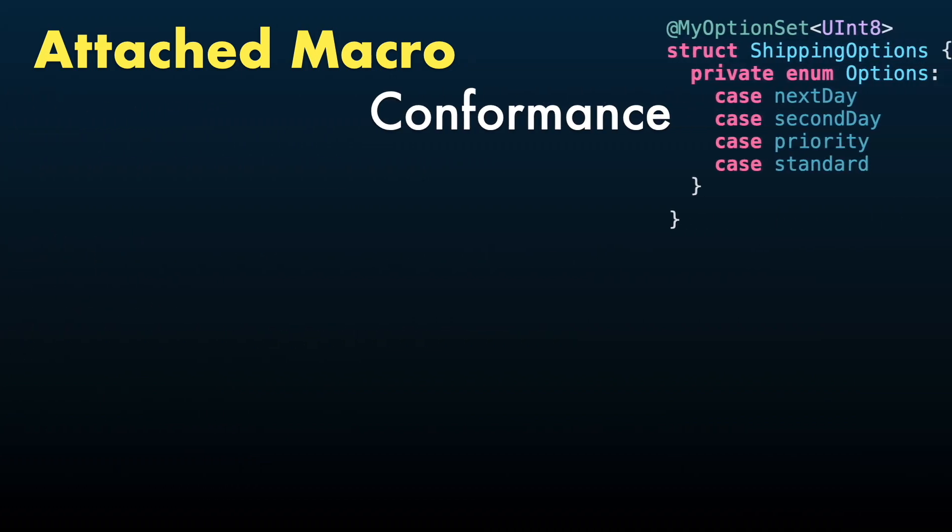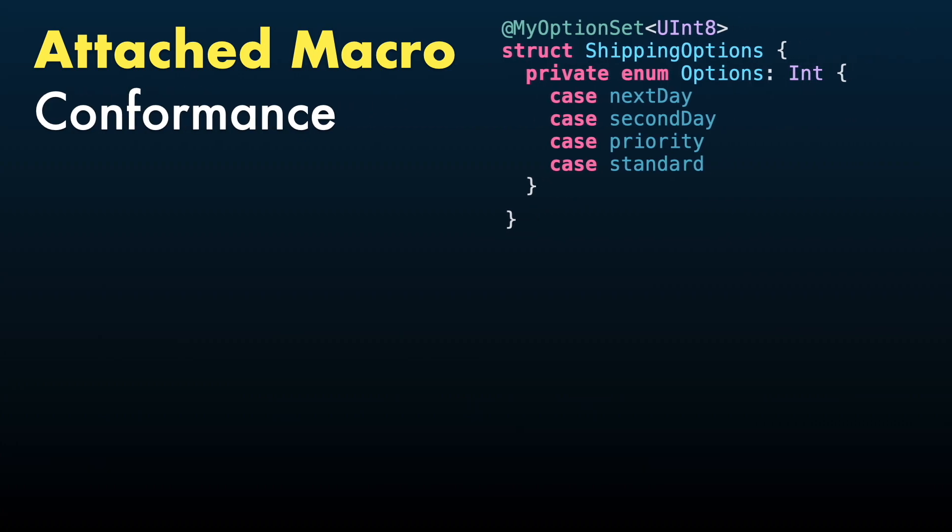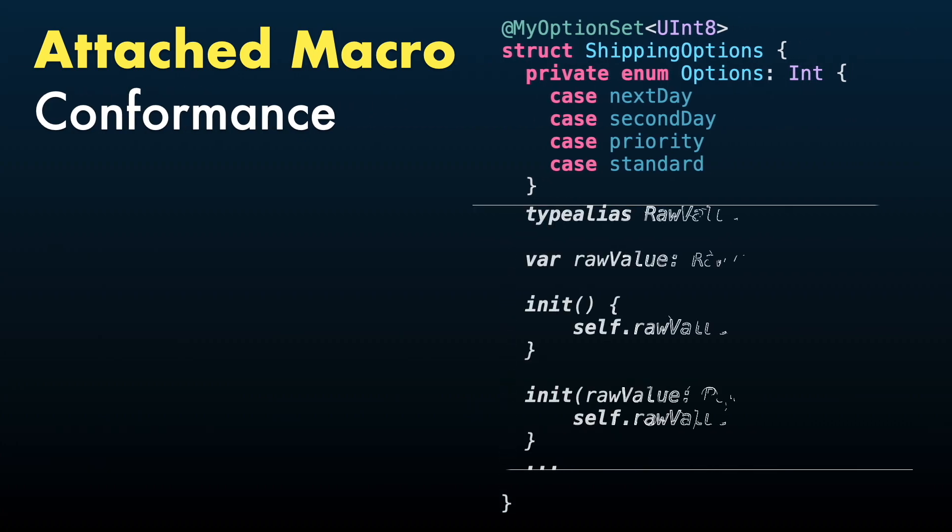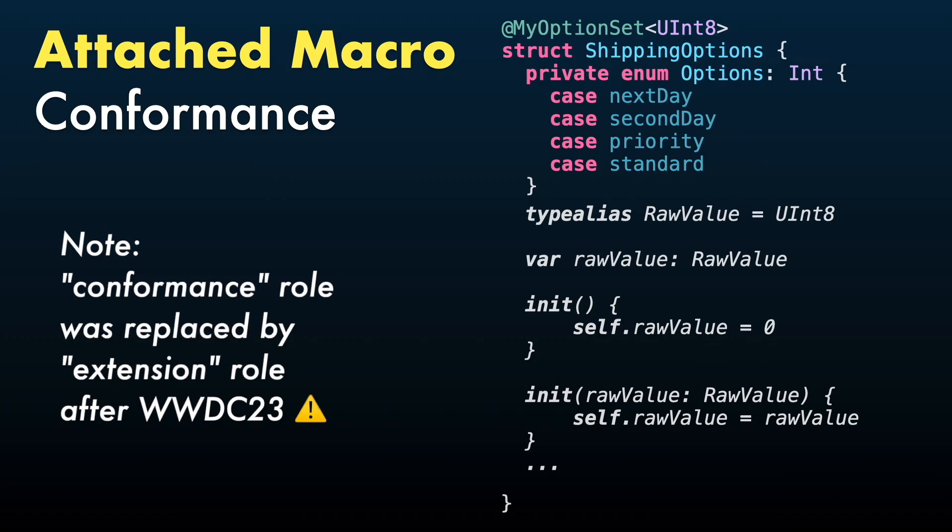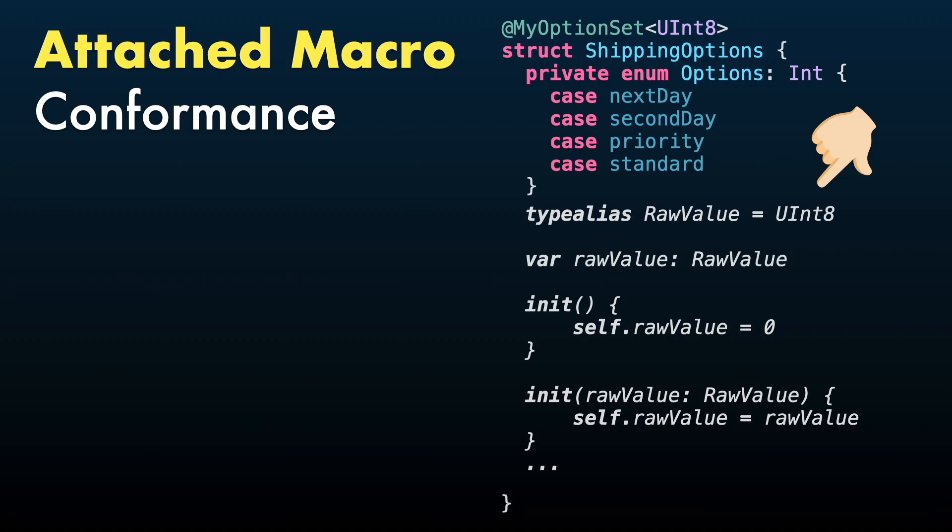Lastly, we have AttachedConformance to add conformances to a type or extension it's applied to. In this example, my OptionSet macro is conforming this struct to OptionSetProtocol of type Uint8, including all requirements like role values and initializers.